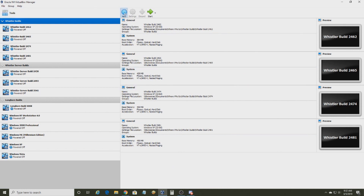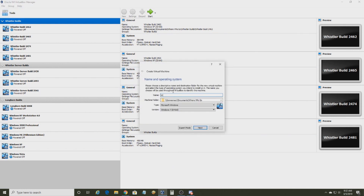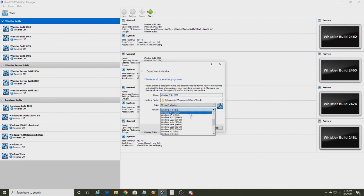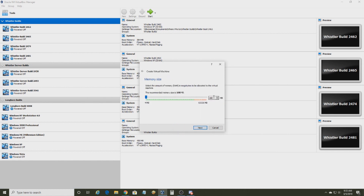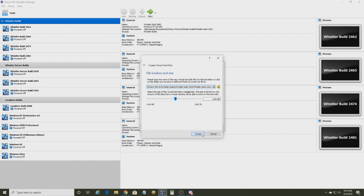But anyway, let's begin the tutorial. You're going to want to create a VM. You can name it Whistler Build 2202, or Whistler 2202, or Windows Whistler Build 2202. Set your version as either Other Windows, Windows 2000, or XP — I prefer Windows 2000. You can leave the RAM as is, but I like to set it to 512 megabytes. You can leave the disk space, but I'm going to set it at 10 gigabytes.